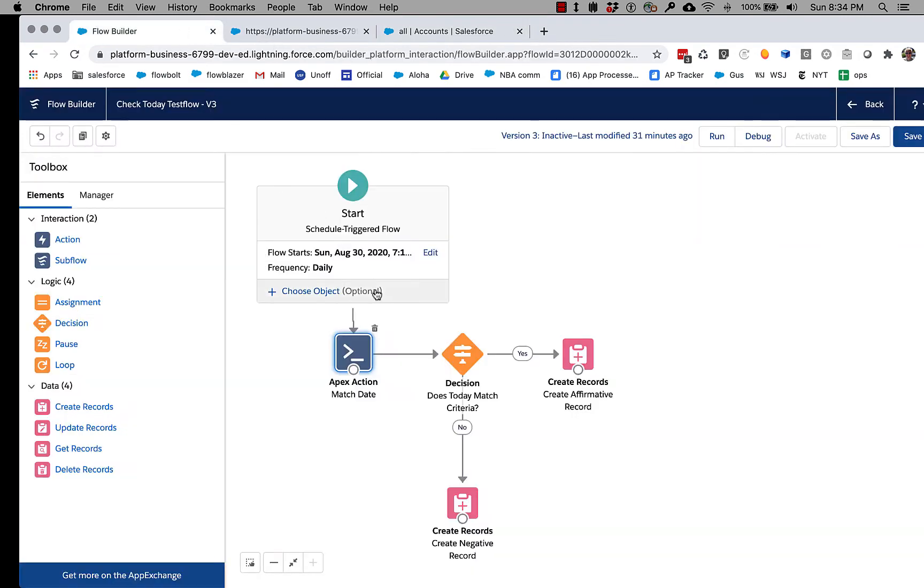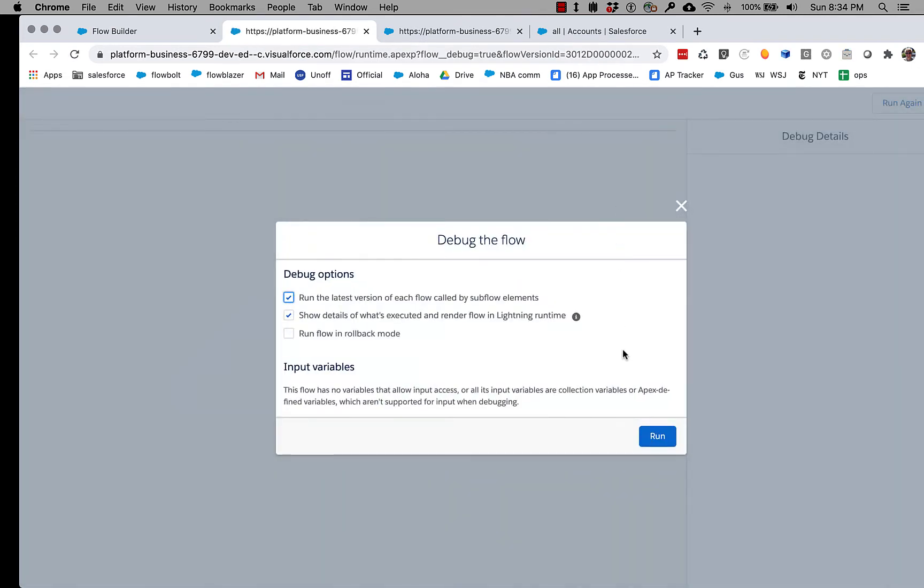So let's run this in debug mode, which is something you may not know was recently added to schedule triggered flow. So we don't have to wait for the schedule to fire, we can fire it as if it had just triggered, and you can see that it's returning true.